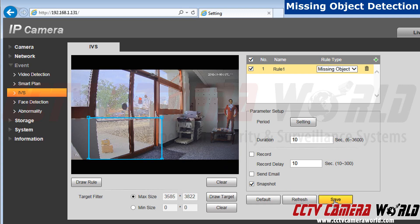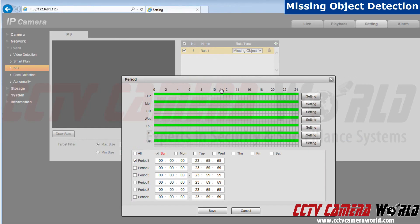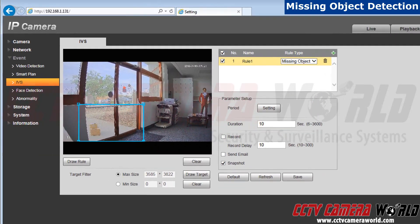Now I'm going to set when this rule will be activated. Go to settings, located next to period. I want this to be activated on the days I receive packages, so I don't need this to be activated on the weekend. Next, hit save.